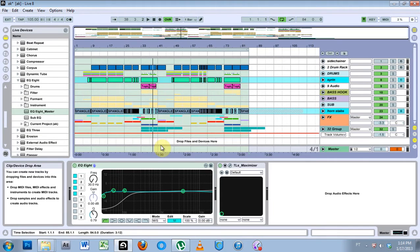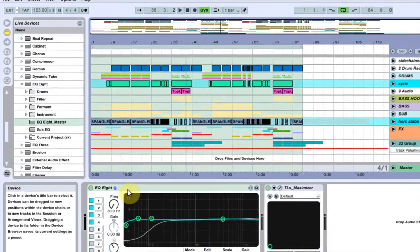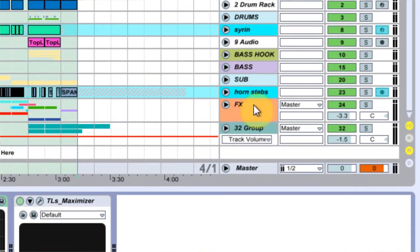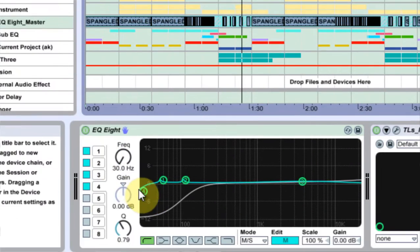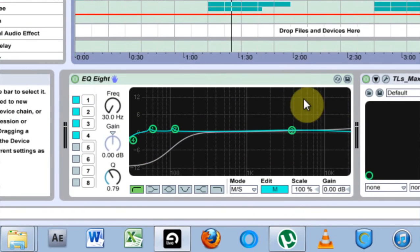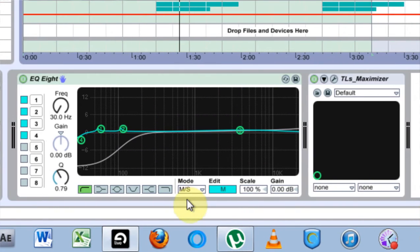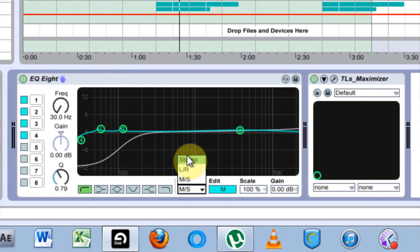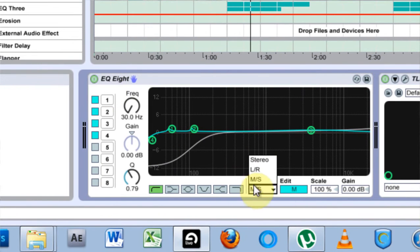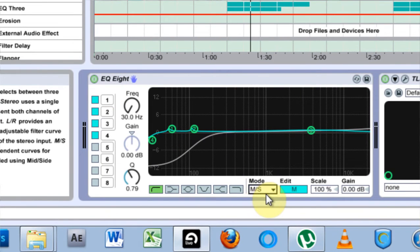What is up? This is Joshua Casper. Welcome to another Ableton tutorial. I'm going to knock this out real quick. This is using the EQ8 on your master channel to EQ. There's a mode inside of the EQ8 which is MS, which stands for middle side.